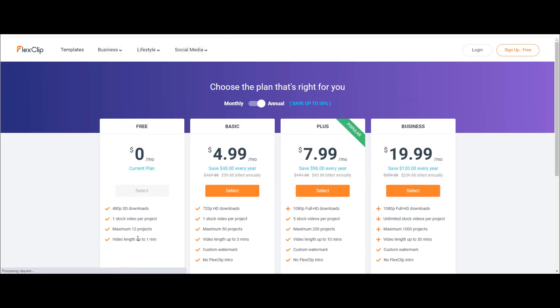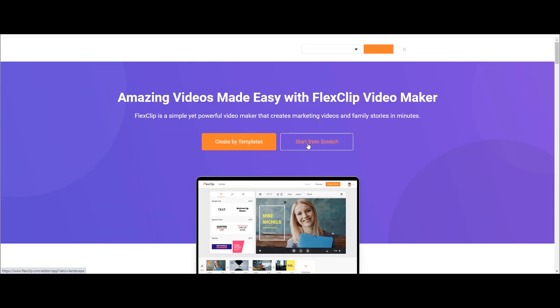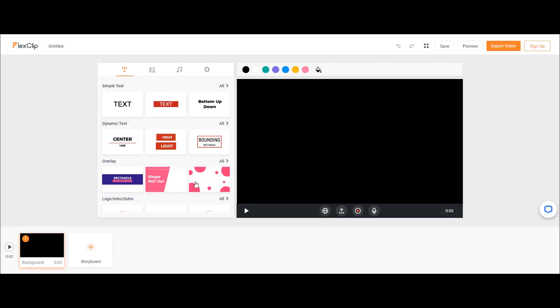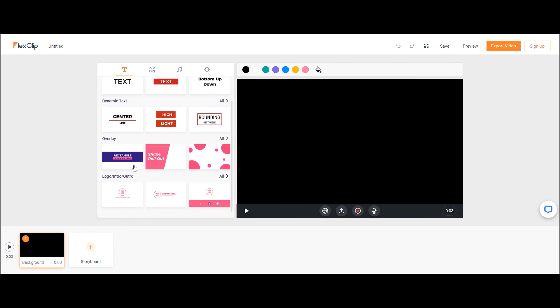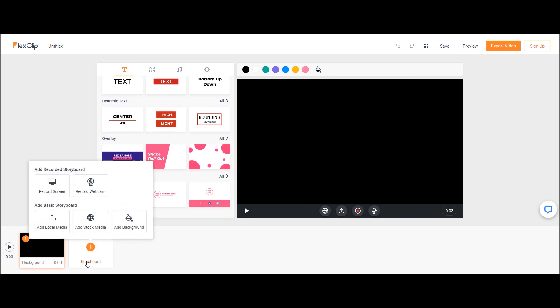Let's talk about FreePlan. FreePlan has 480 pixel limits, 1 stock video per project, maximum 12 projects and video length up to 1 minute. Video editor looks too simple and clean. Packed with lots of text animations, click on the storyboard tab and you can import local media, stock footage or record screen and record video from webcam.